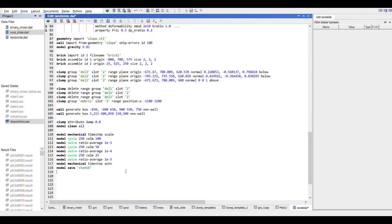After this we will change the frictional properties of the slope and add particle traces to the particles so that their positions in real time can be monitored, and we will save this as an initiation stage.